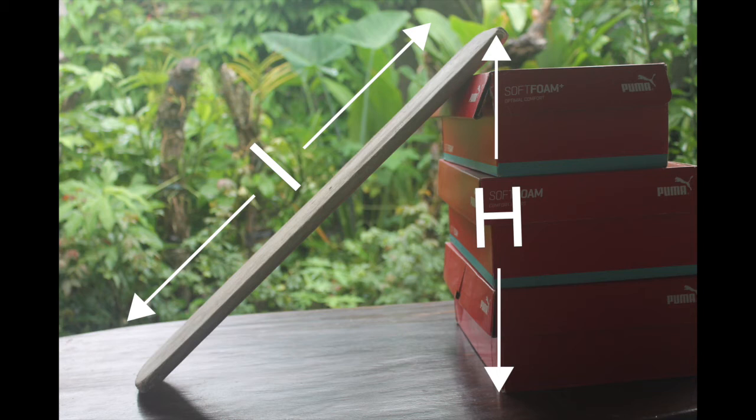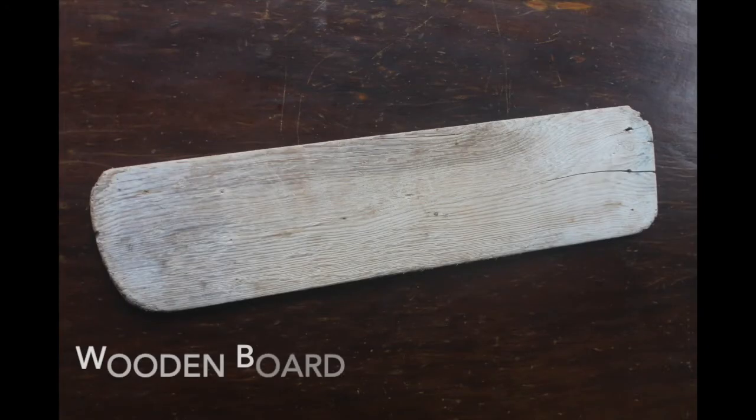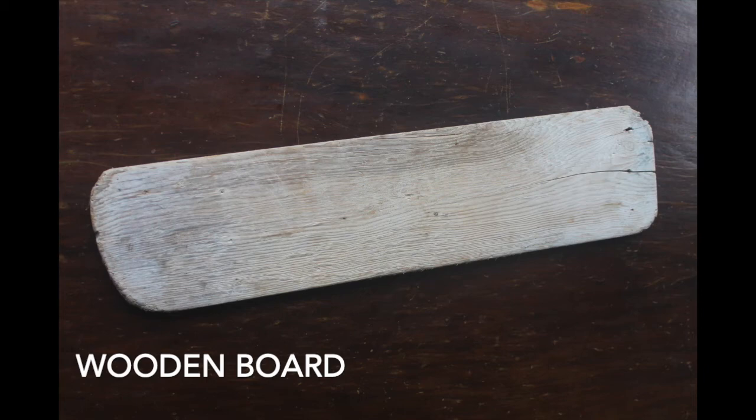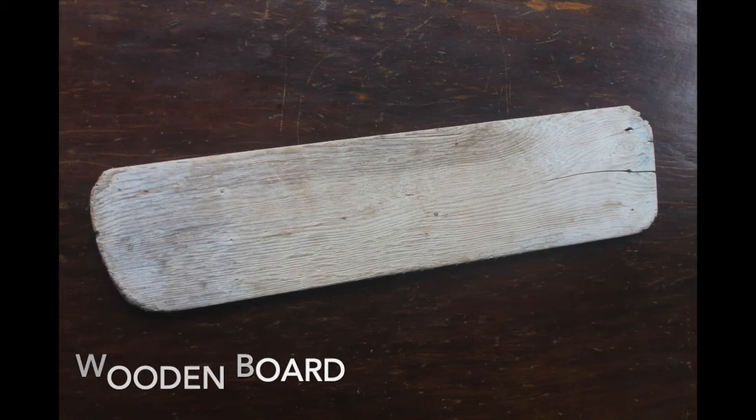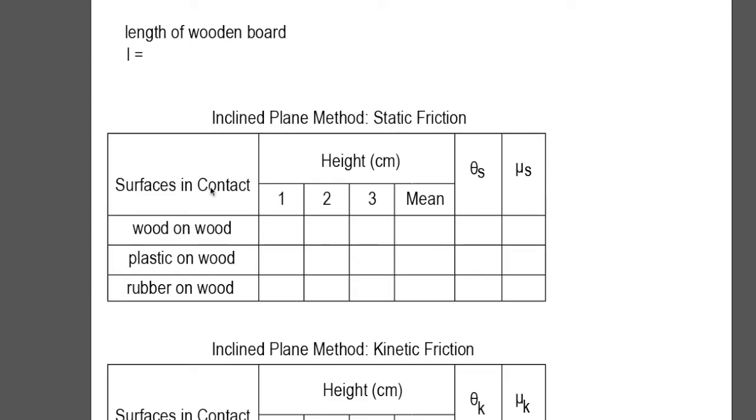For the materials, we will need the following: A wooden board or any flat surface that is not frictionless, and don't forget to measure the length of the board. In our case, the length of the inclined plane is 60 centimeters.